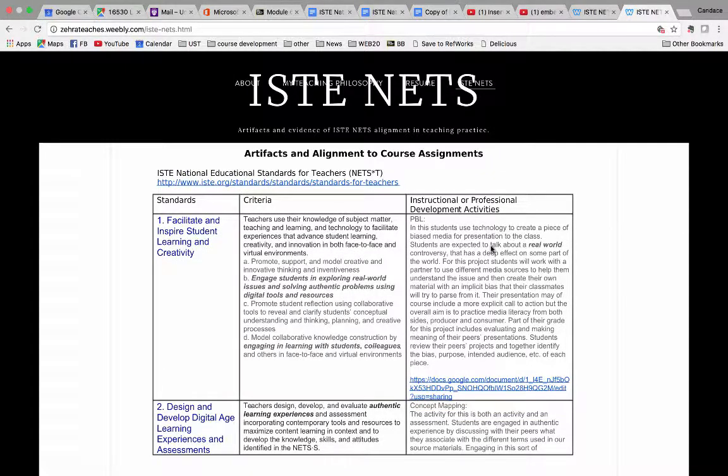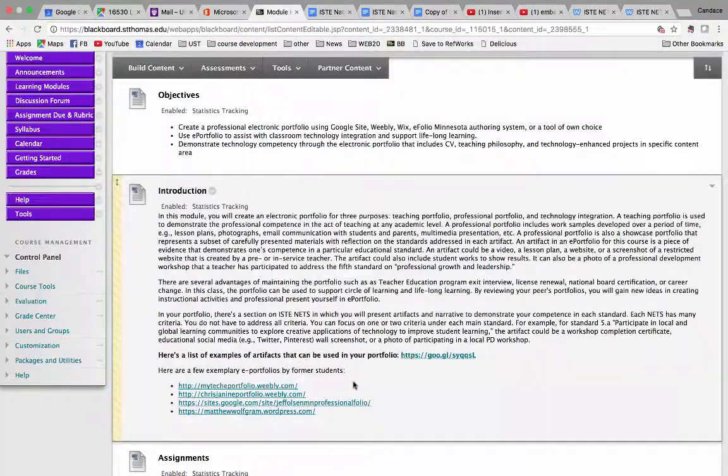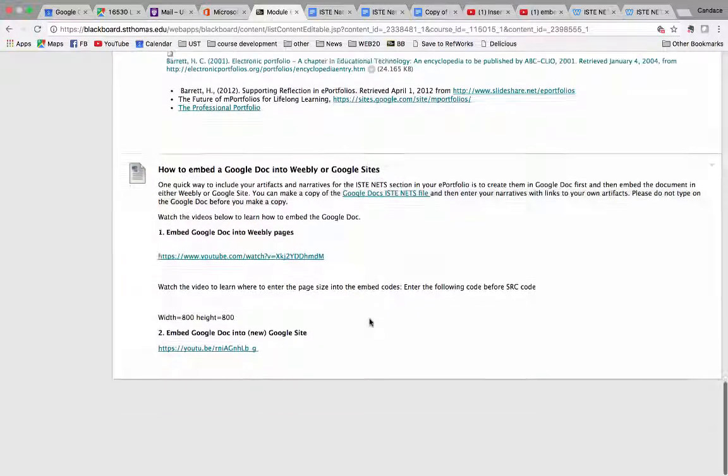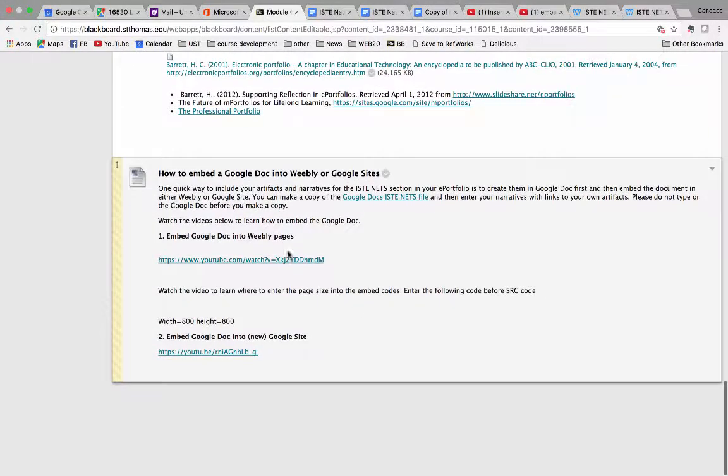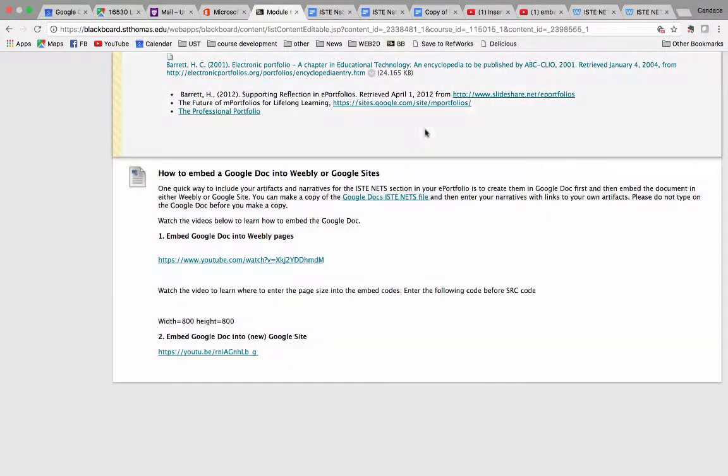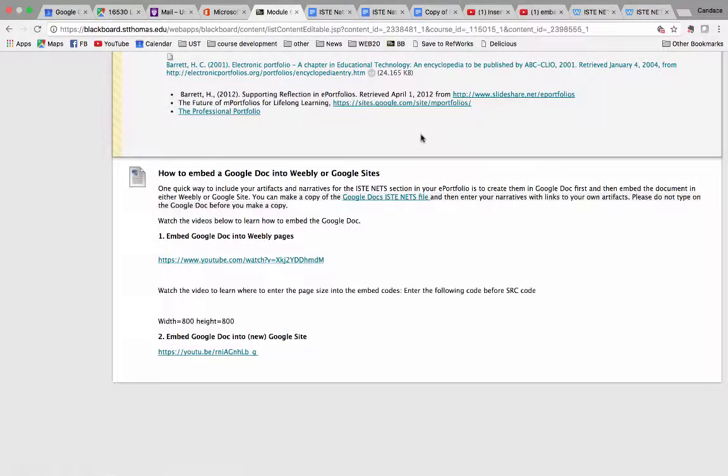And how do you do this? Back to our module. In our module at the bottom, I have provided two tutorials: how to embed Google Docs to Weebly or how to embed Google Docs to Google sites, the new Google site. So I hope this will help ease your anxiety and make the task easier.